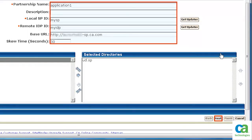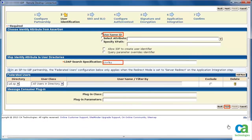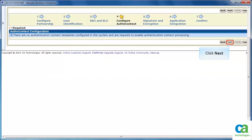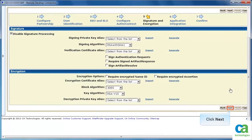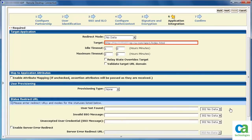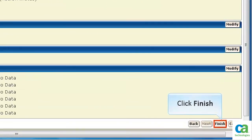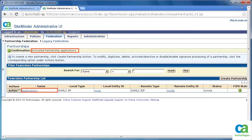Specify the partnership configuration details. Specify the user identification details and click Next. Mention the SSO and SLO details and click Next. Click Next to accept the default. Under Signature, check the Disable Signature Processing. Then, click Next. In the Application Integration Step, specify the target URL. Then, click Next. Verify the details and then click Finish. The partnership gets created. Activate it.